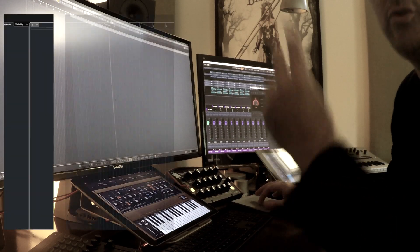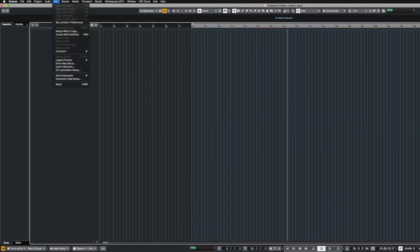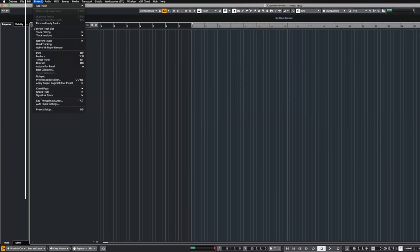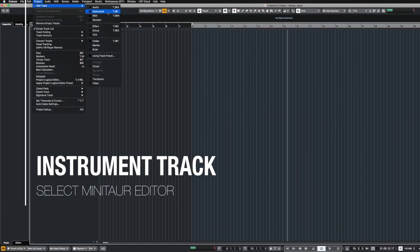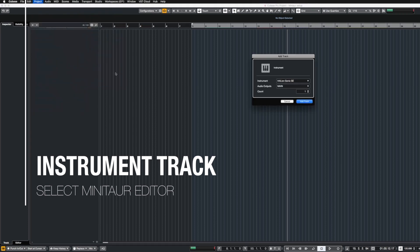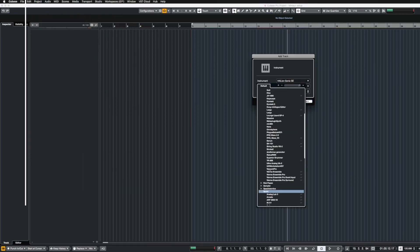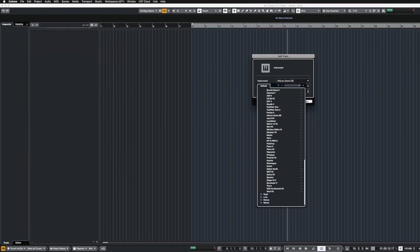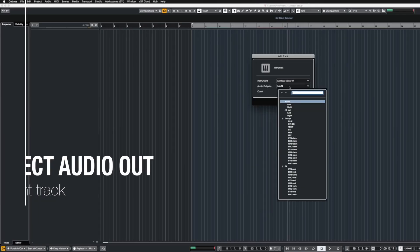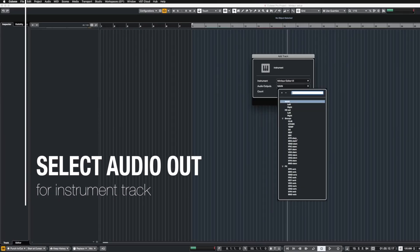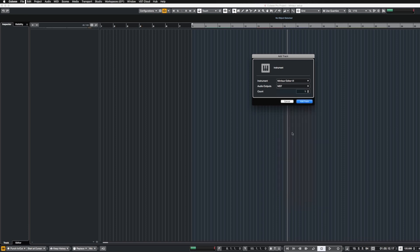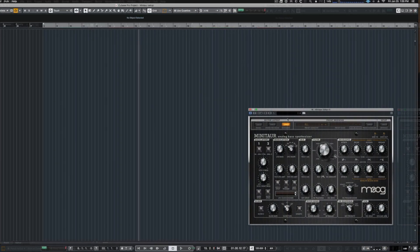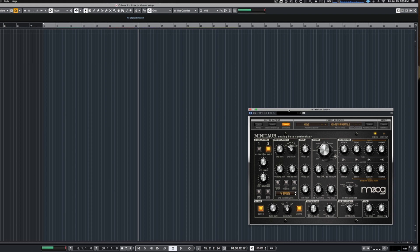I do it with two tracks. I create an instrument track, and in this instrument track I select the plug-in under Synth. I've got the Moog Minotaur editor. Pick your outputs, in my case I'm going to my master bus output, and then you add the track. The editor pops up.